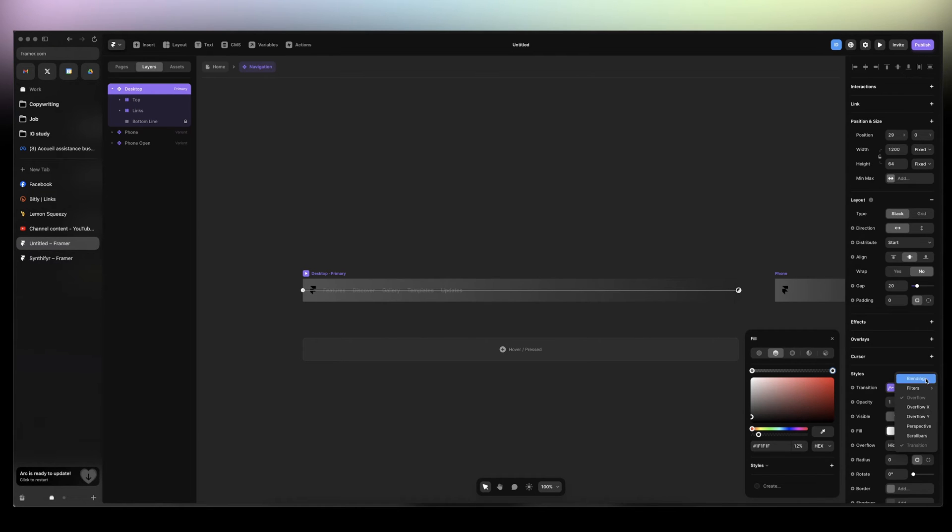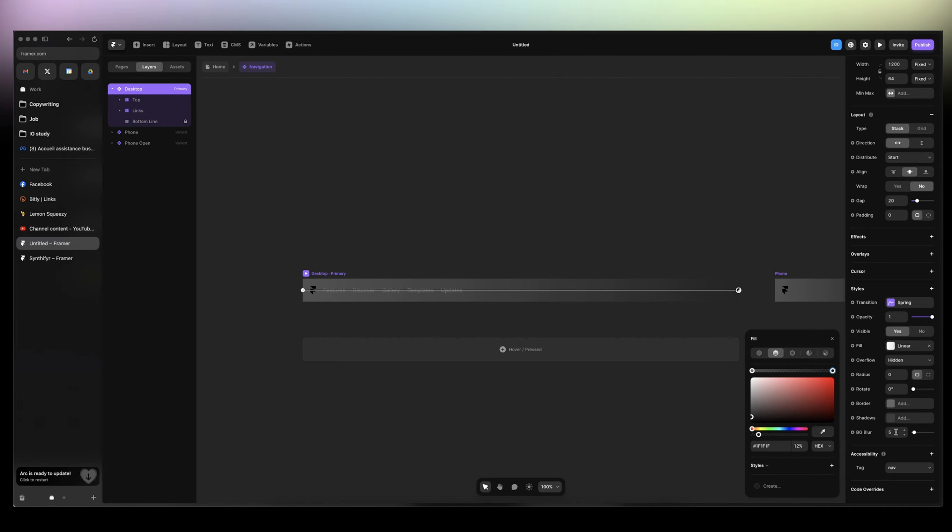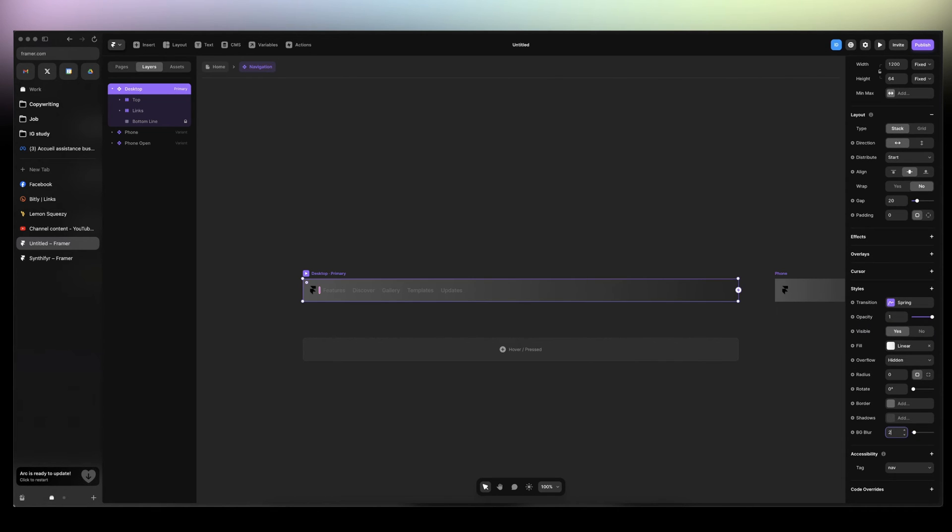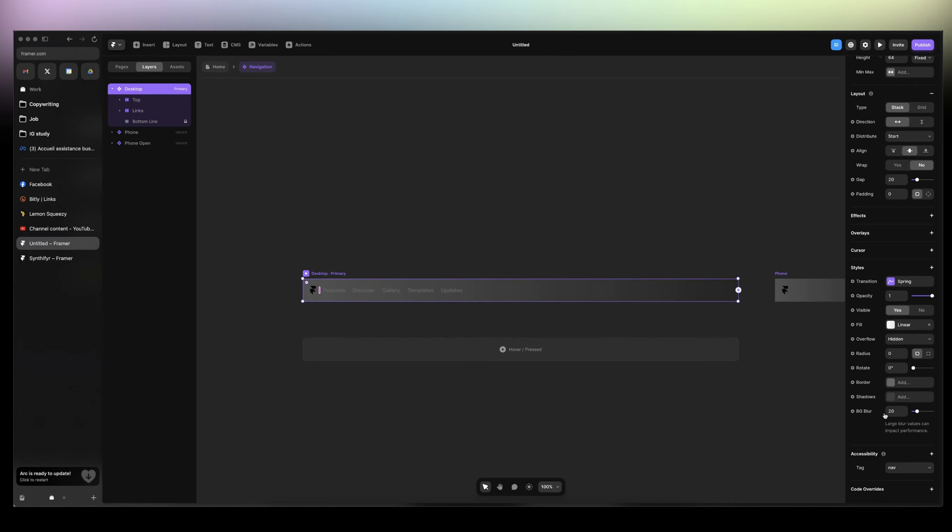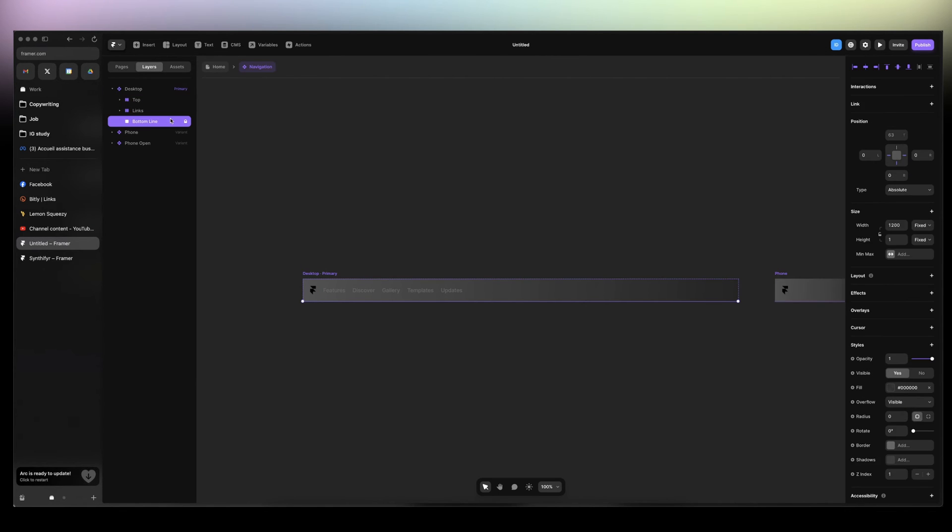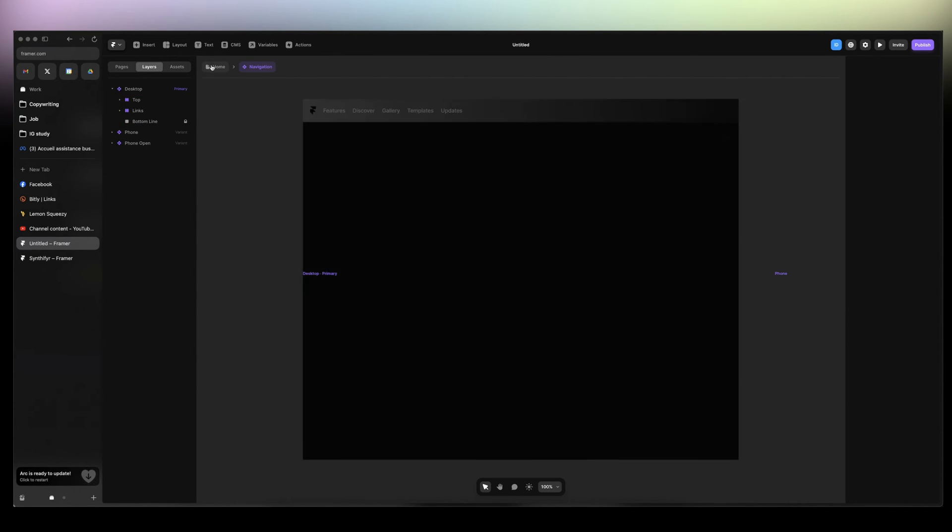Then we're going to add filter background blur. We're going to add 20 to it. Then we're going to add a border. The border is already here, so that's good.